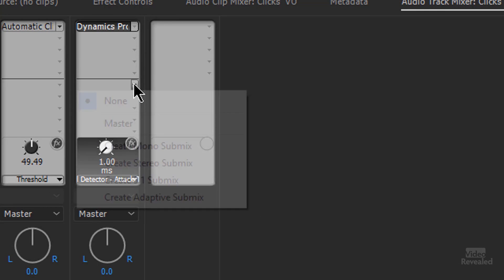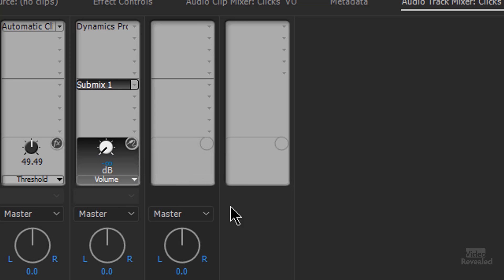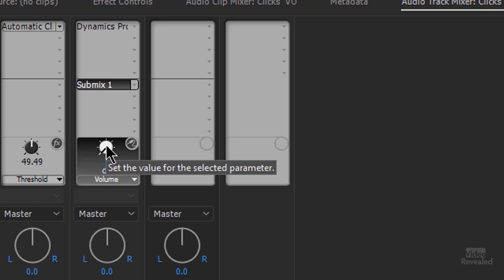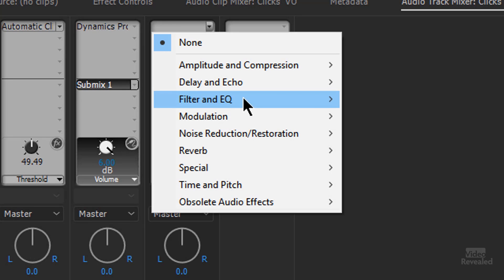And we're going to create a submix for that track. So create stereo submix. And you'll see it shows up right there. And this is how much information we're sending out, how much signal we're sending out to that. So I'm going to crank this up.